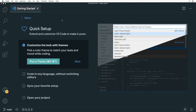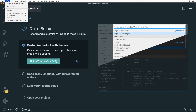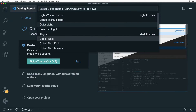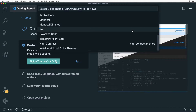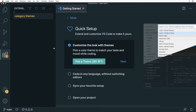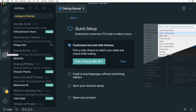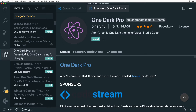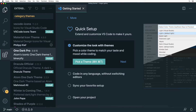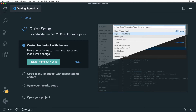You can also modify the theme by going to Code > Preferences and selecting Color Theme. There you'll find light themes and dark themes sections. At the bottom there's a link to install additional color themes, which takes you to the Extensions section with a 'category:themes' filter applied. For example you could click on One Dark Pro and install it — afterwards it will be available in the theme selector.